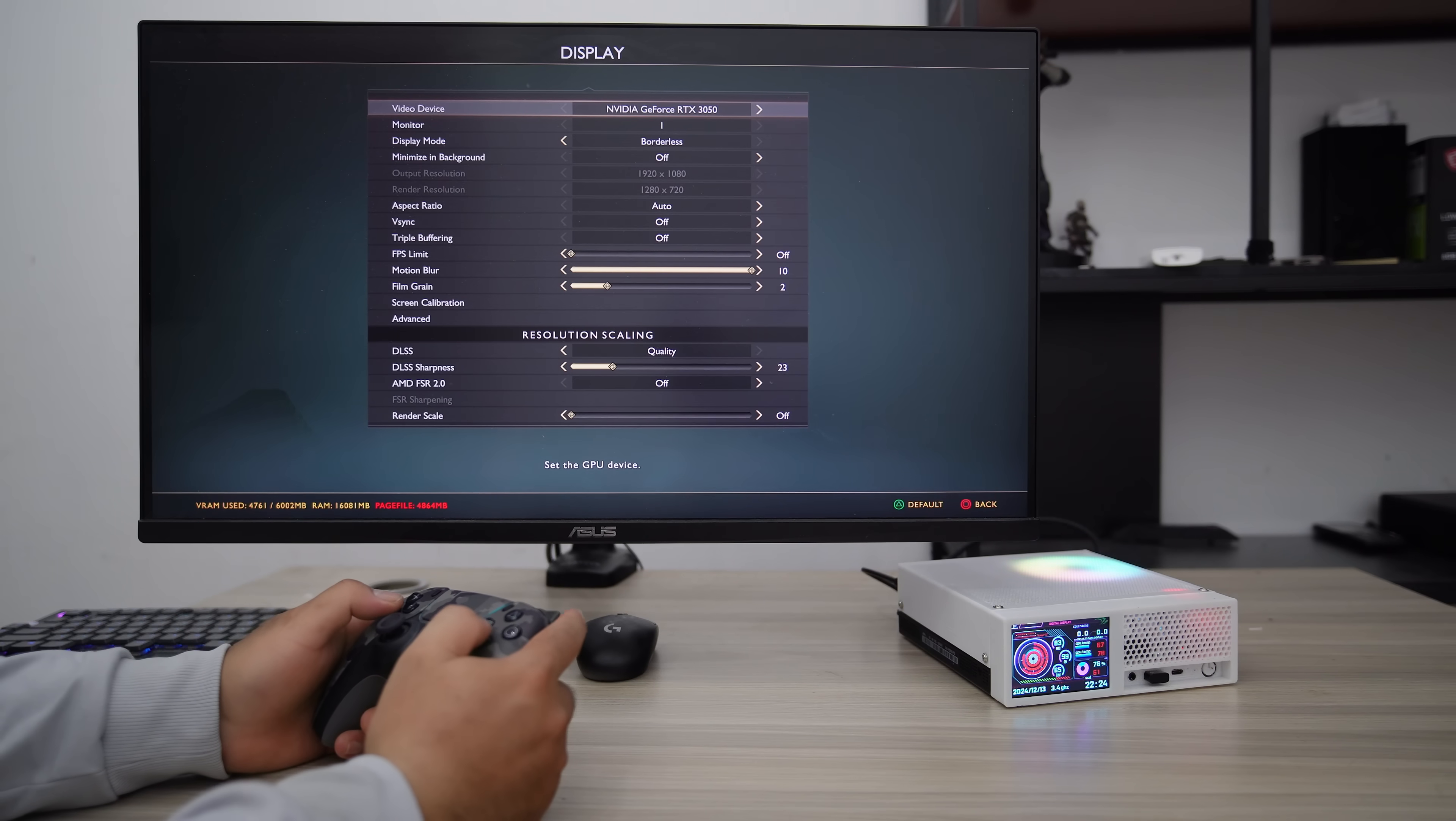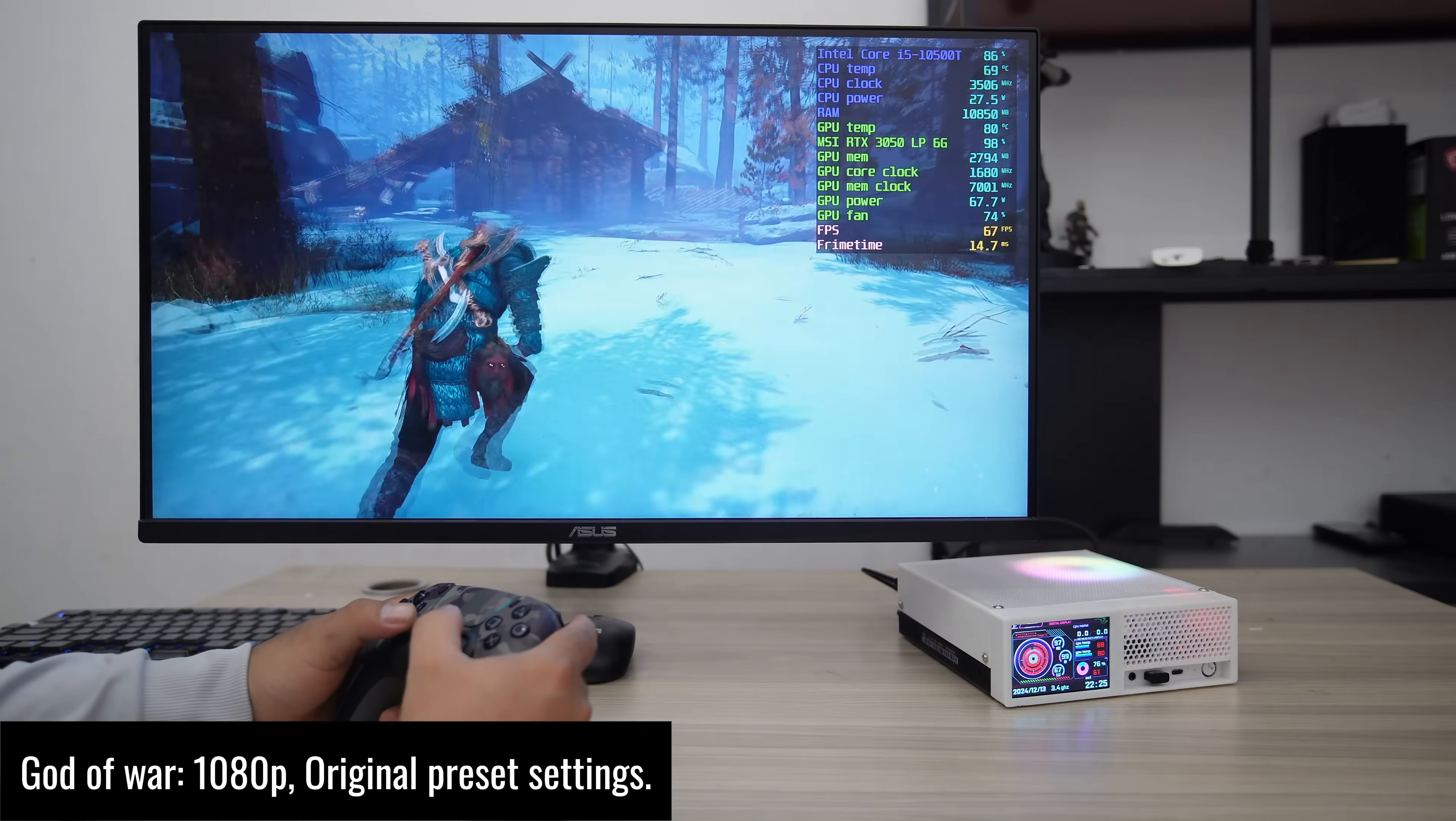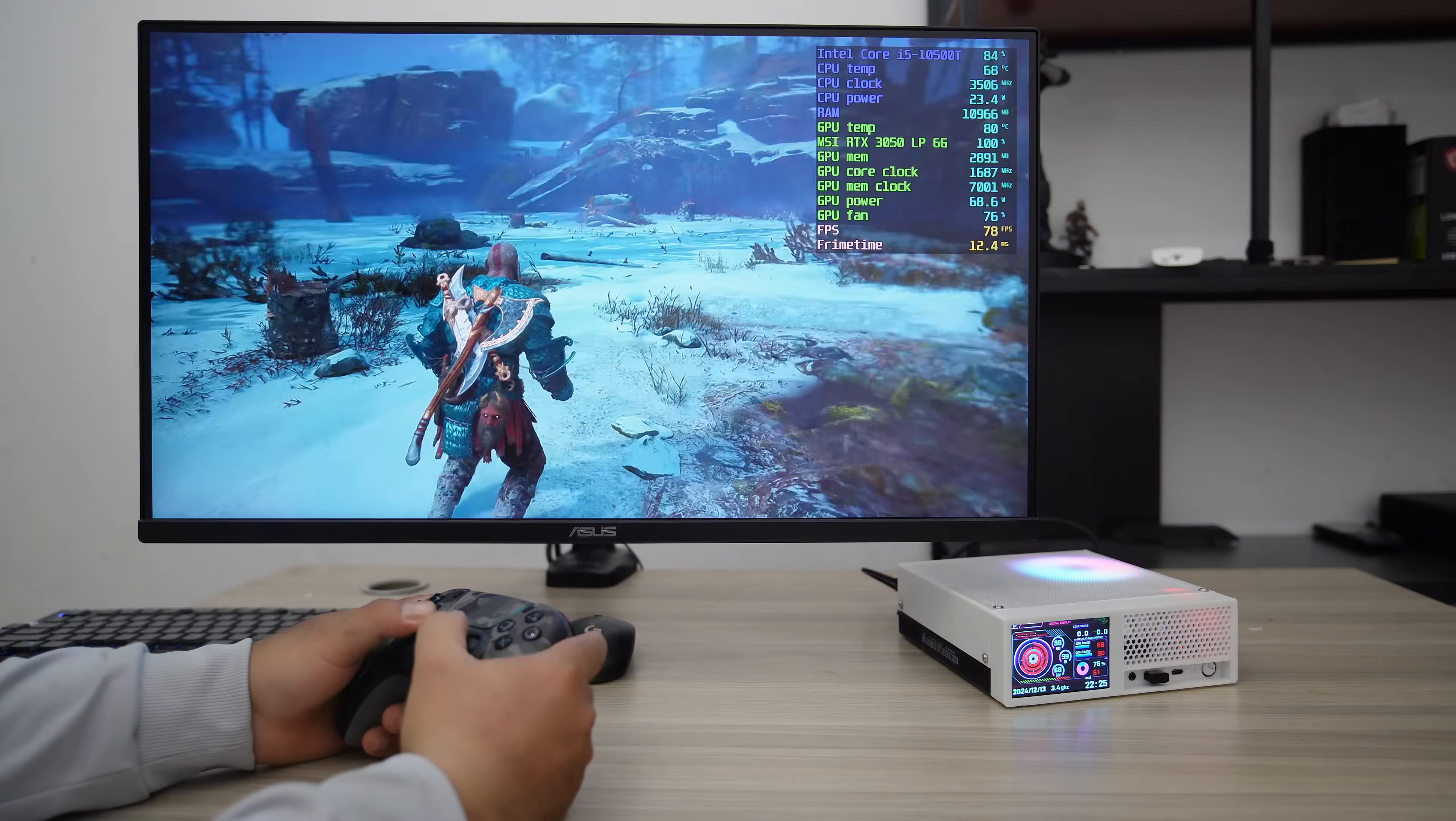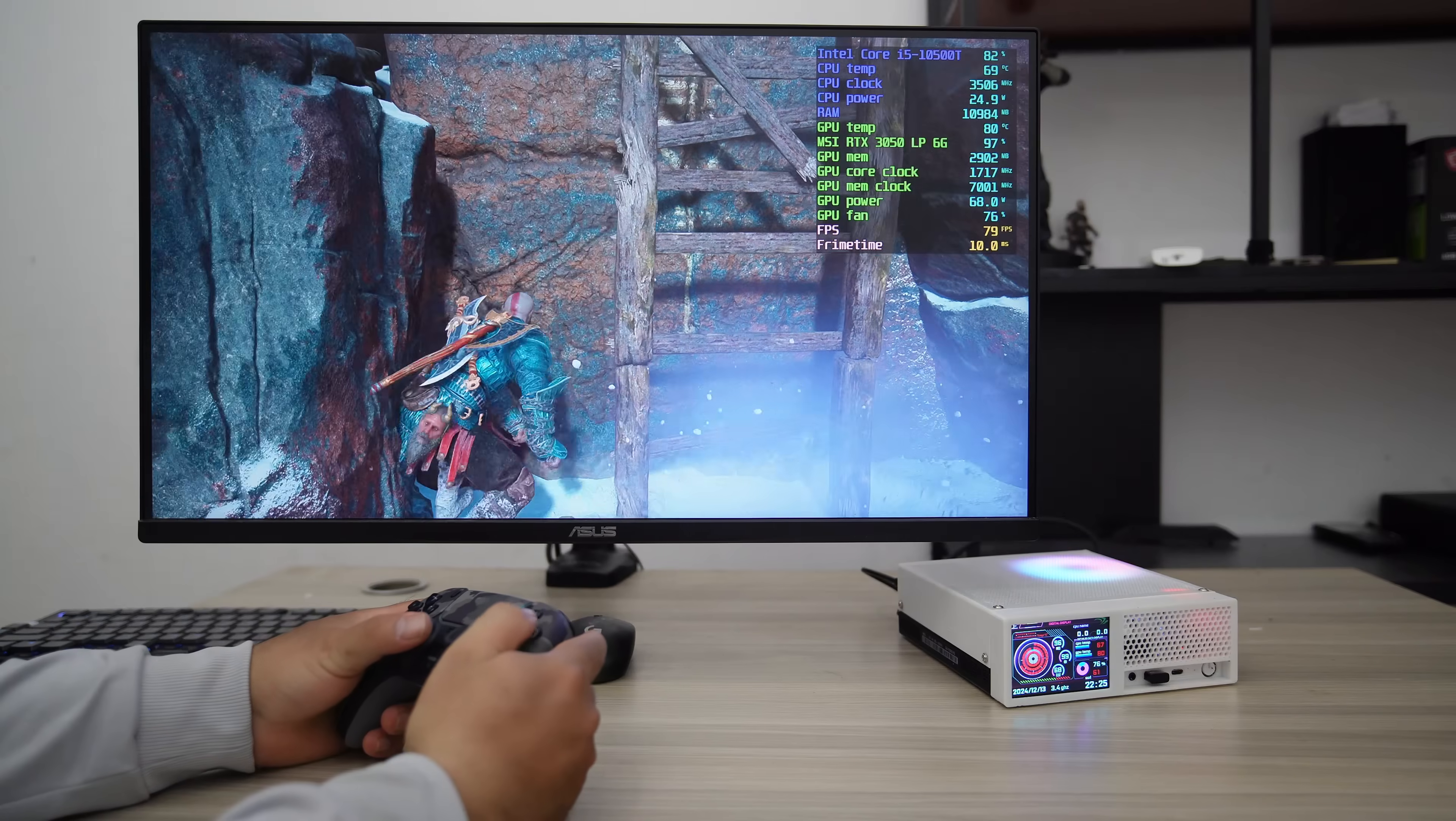Now let's move to God of War. With the original graphics preset at 1080p, the FPS achieves around 70 FPS. This game utilizes more CPU power, and the CPU temperature stays below 70 degrees Celsius, while the CPU fan is quiet. The GPU temperature is around 80 degrees Celsius, and the fan is a bit loud.